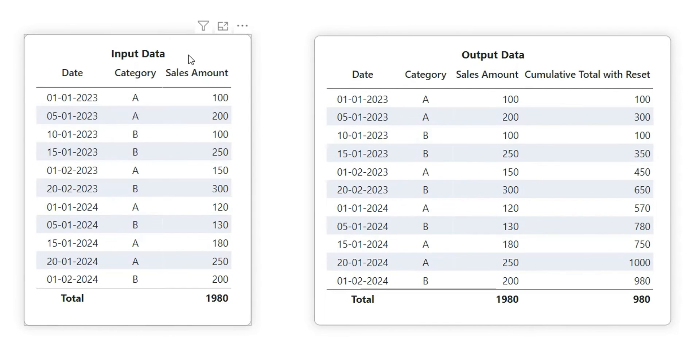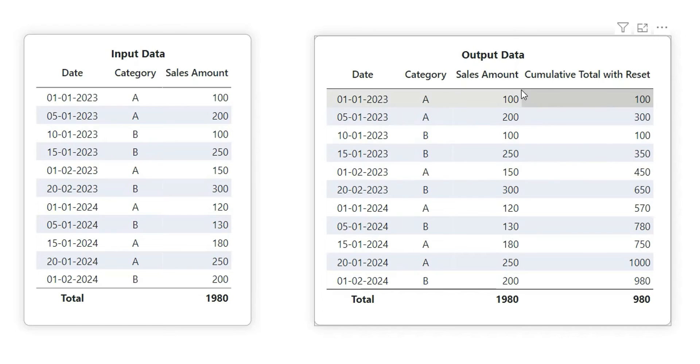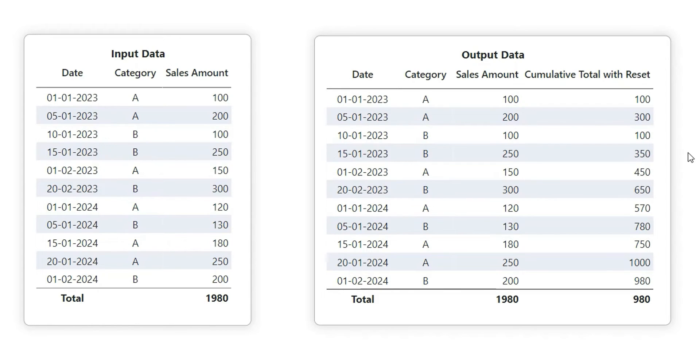If you see the output data, we have date, category, sales amount, and there is another column that is cumulative total with reset which we are going to calculate. So let us first see what this cumulative total with reset is doing.